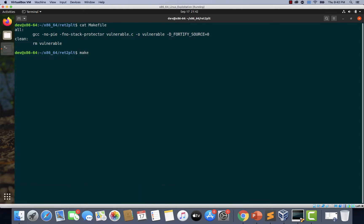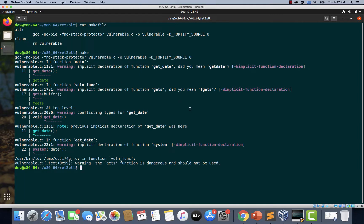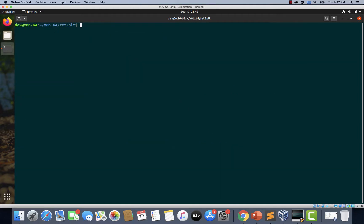So I'm just typing make. There are some warnings, but seems like we have our vulnerable binary ready. Now let's load this binary using gdb.